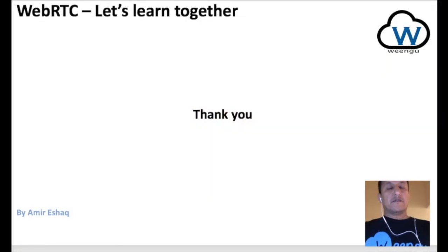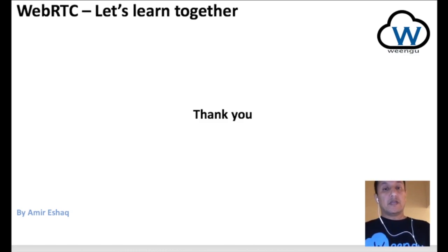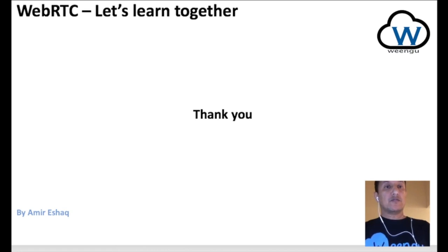So this is it for this session. Thank you very much, I hope it was useful and I'll be looking forward to doing the next video.